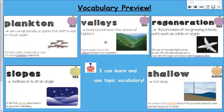Our next word we've had before. The word is valleys. Valleys are lowlands between two areas of highlands. Remember we made the V with our hands in class, and that bottom area there is the valley. Our sentence says rivers usually flow in the valleys between two mountains.